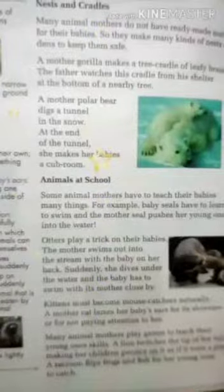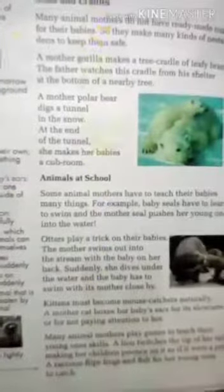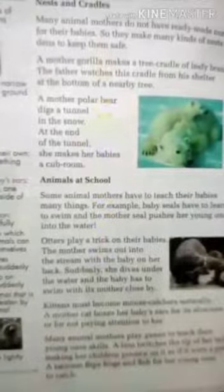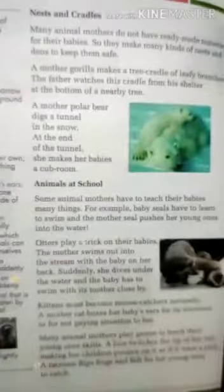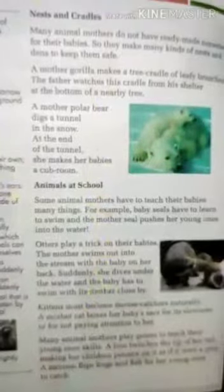Some animal mothers have to teach their babies many things. For example, baby seals have to learn to swim, and the mother seal pushes her young ones into the water. Here in the picture you can see seals — when the mother seal pushes her young ones into the water, the baby seals have to learn to swim.